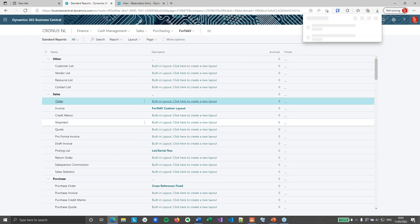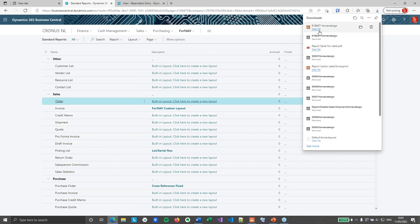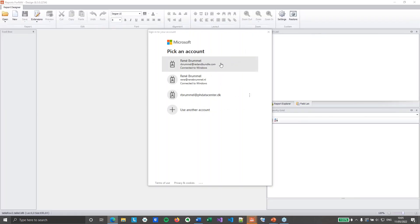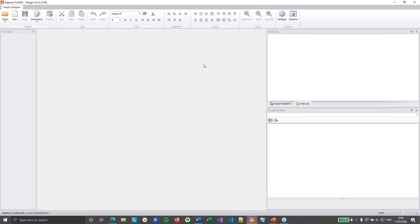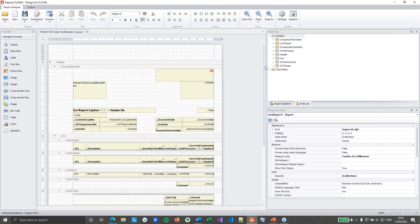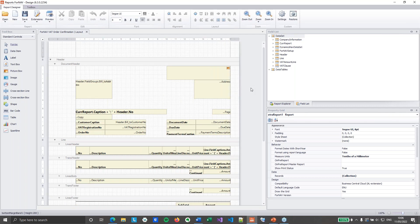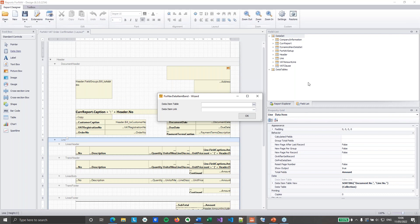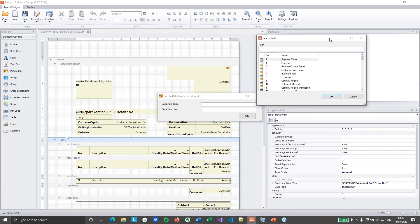So now I can open my sales order in the Fornav Designer. I will be editing this on the individual documents and not the templates, because the table relations between these tables are different for the sales invoice, for the posted sales shipment, for the sales quote, for the sales order, etc. So I need to do this at the individual document level. I open the order confirmation and I'm going to add a data item — I'll drop it on top of the line. My data item is going to be table 337, which is the reservation entry.